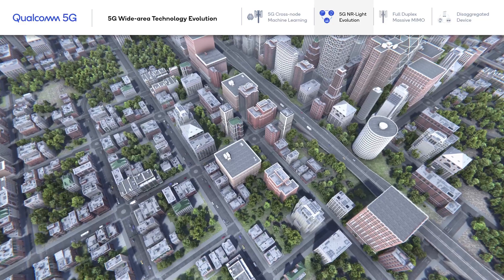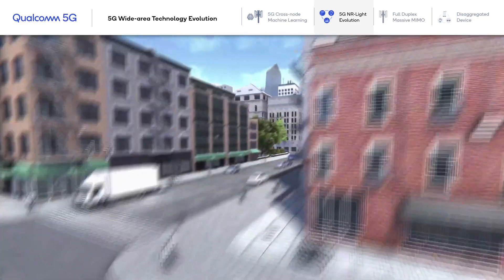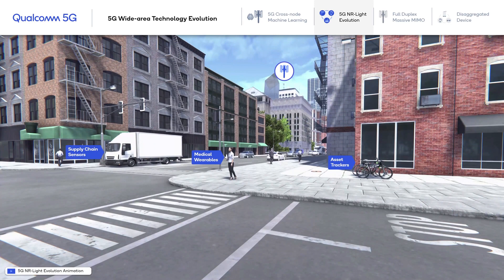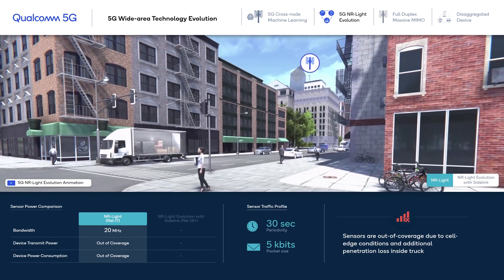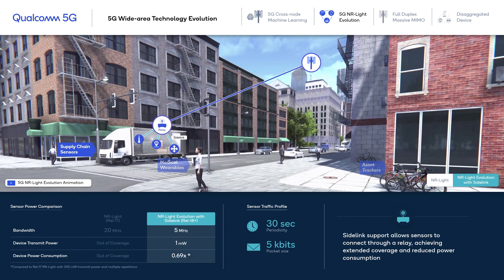In this demonstration, we illustrate a gNB that provides wide area coverage to the devices in range. We have chosen three relevant, representative, low-complexity IoT use cases. In the first supply chain use case, we see a truck carrying cargo with different sensors inside the metallic enclosure. In the baseline, these low-power sensors have difficulties communicating to the wide area network due to power limitations and additional penetration loss incurred inside the truck. The NR Lite evolution introduces sidelink that allows these sensors to communicate directly to a relay on the truck at much lower transmit power, achieving extended coverage.